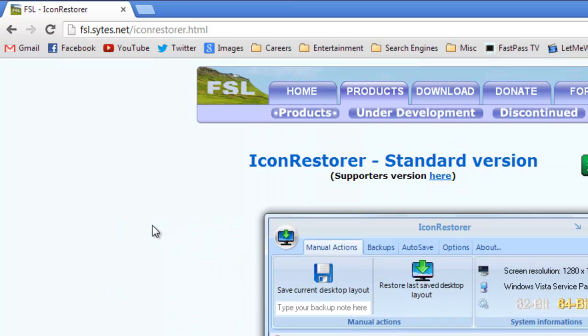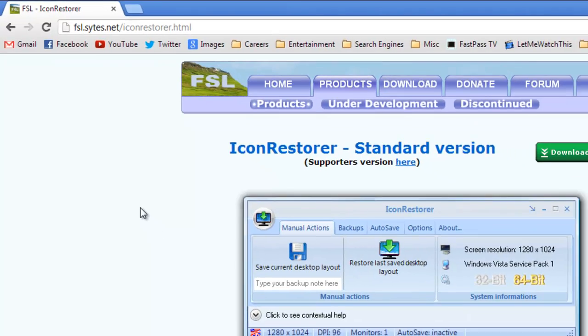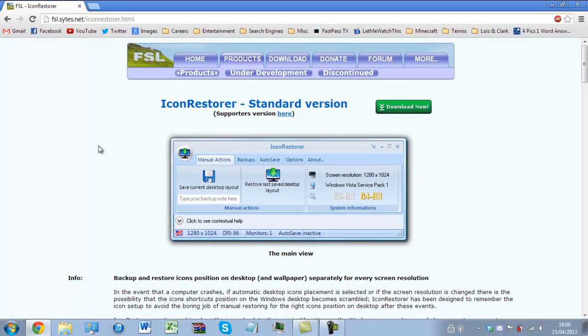Now there's two versions to this: the standard version and the supporters version. The supporters version you have to donate a minimal, and I really do mean minimal, amount of money in various currencies of your choosing depending on your location, and that allows you to have access to the supporters version.